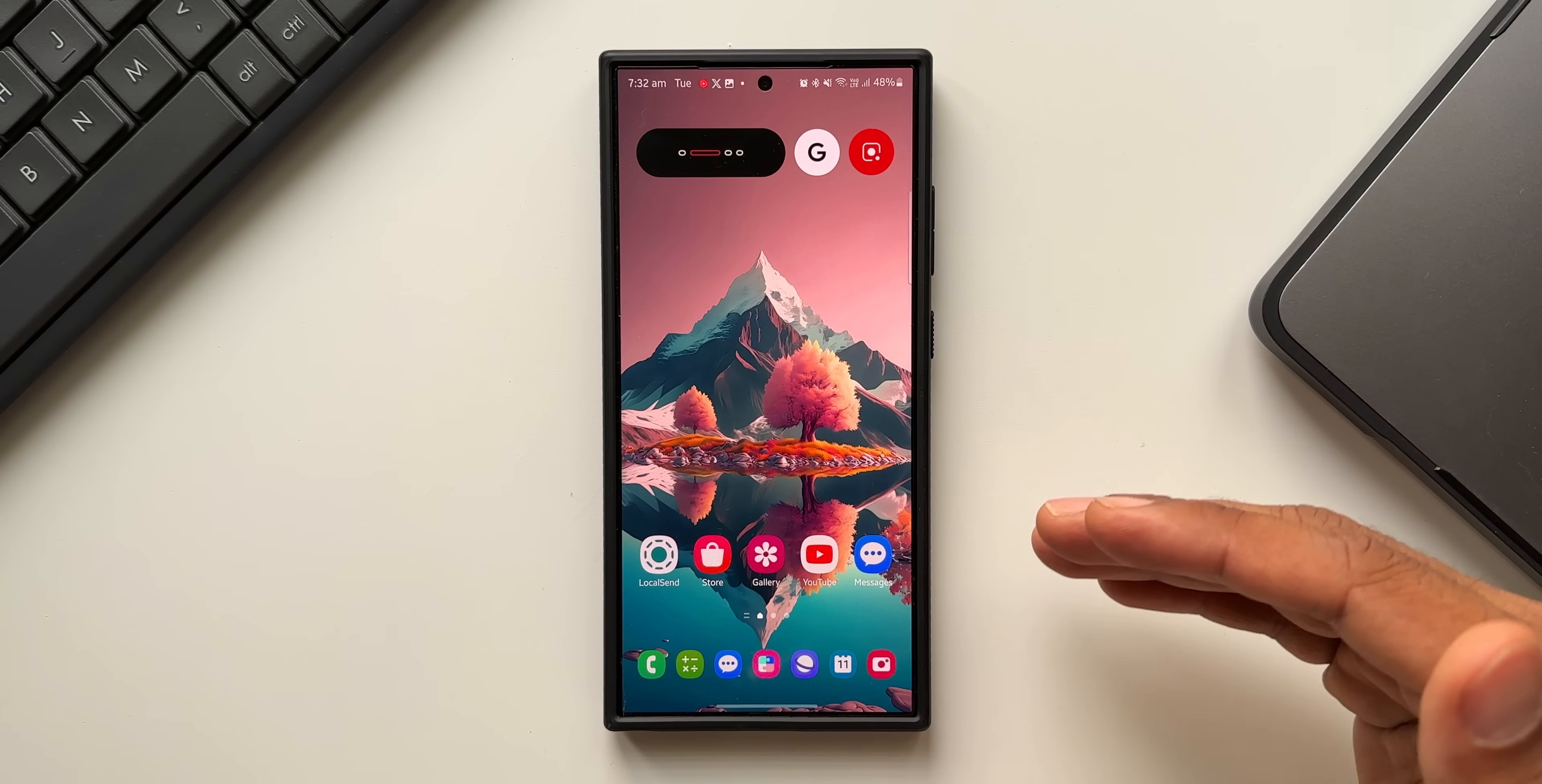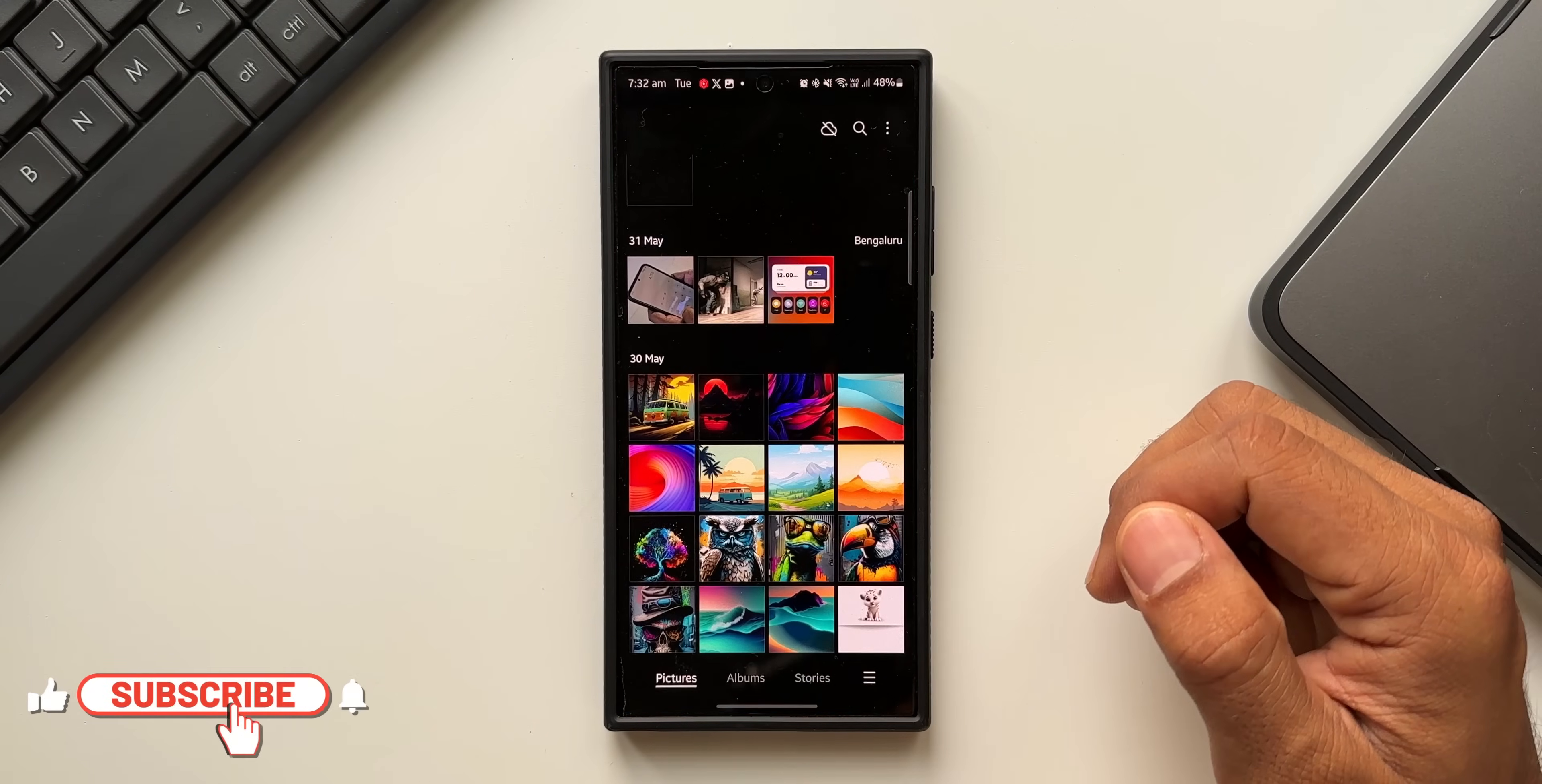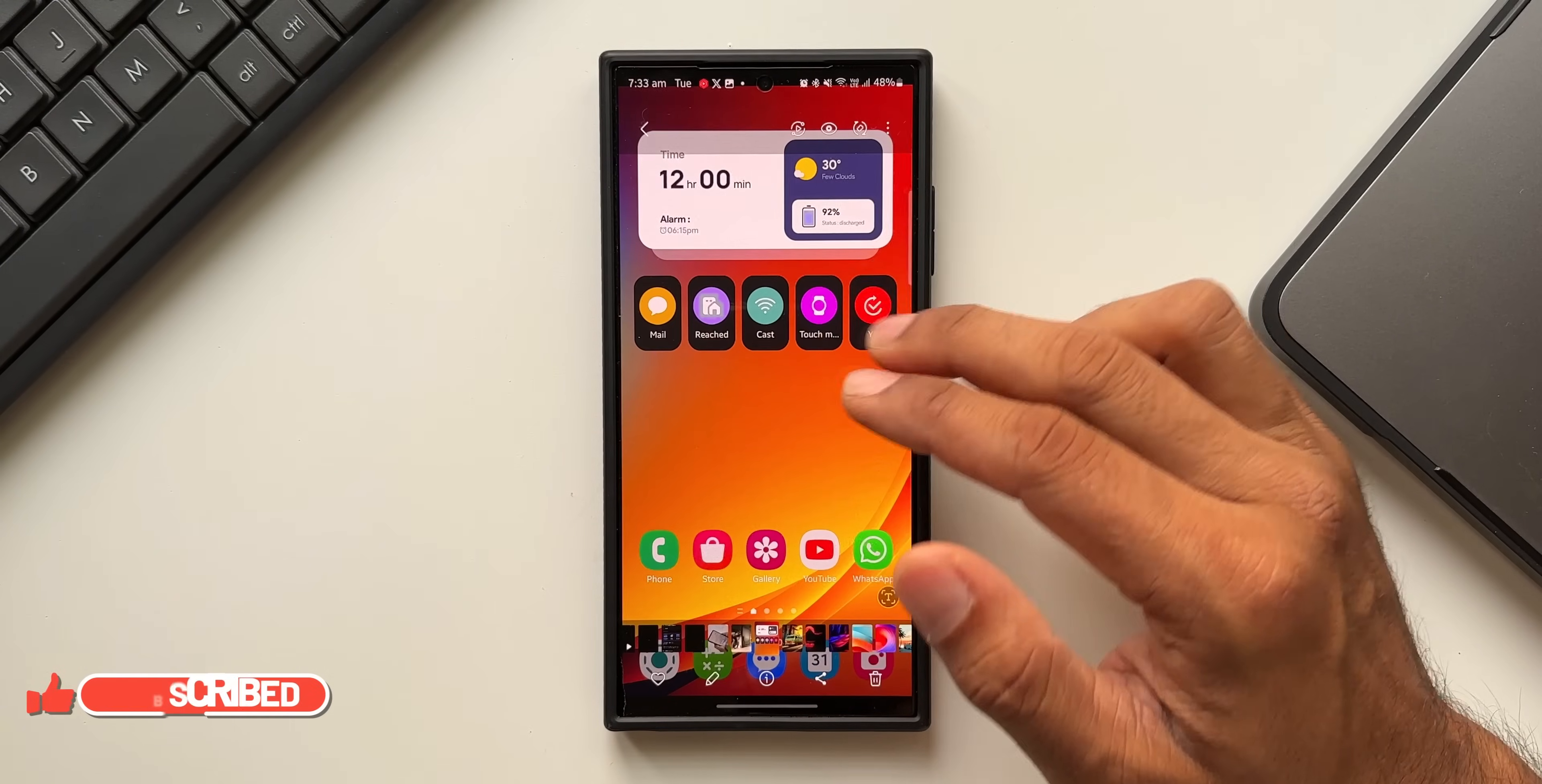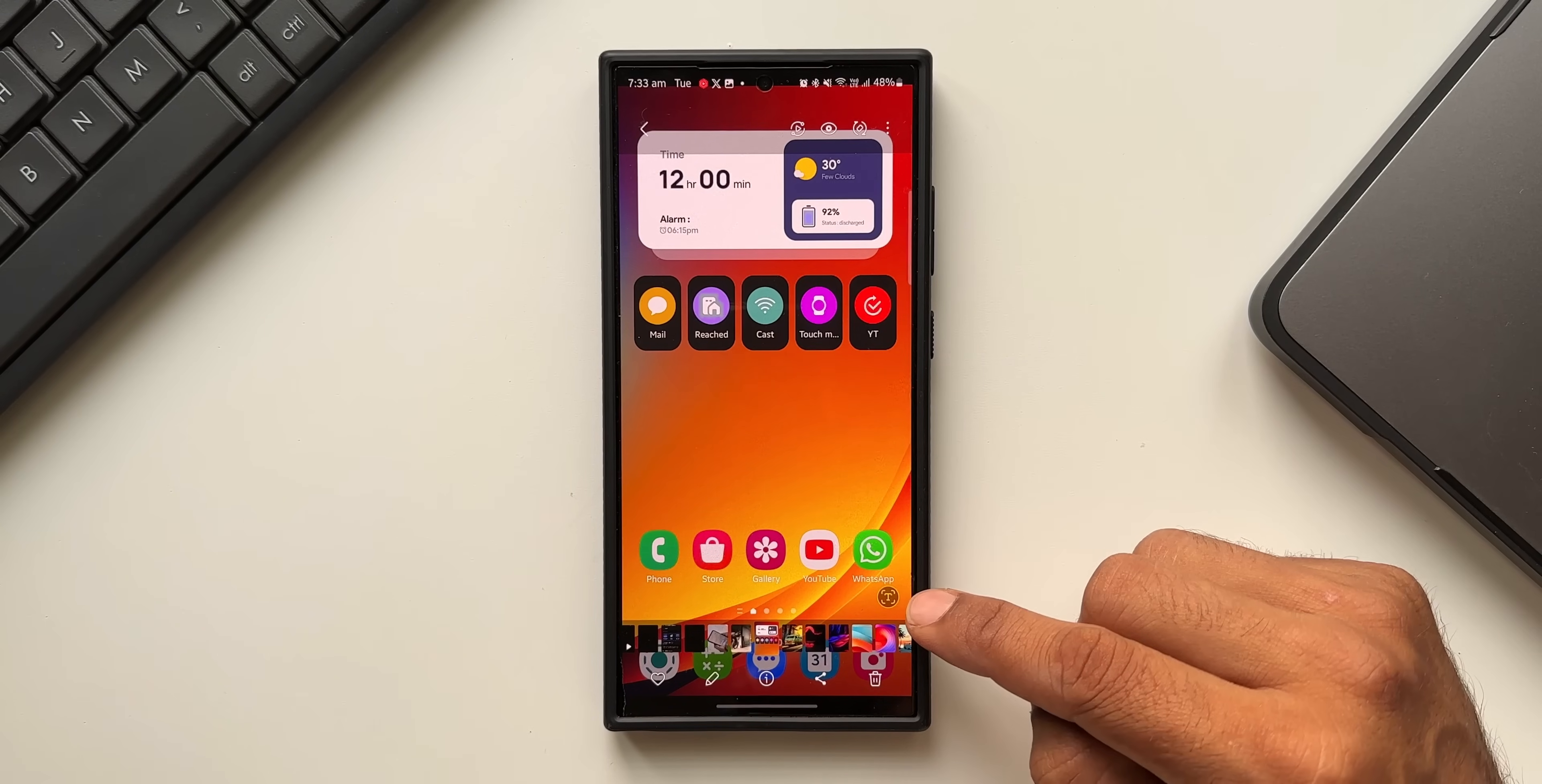All right, here is an interesting hidden feature I would like to show you guys. Let me just open the Samsung Gallery application. I will open one of the images here with some text. I've got a screenshot here which has got some text on it.